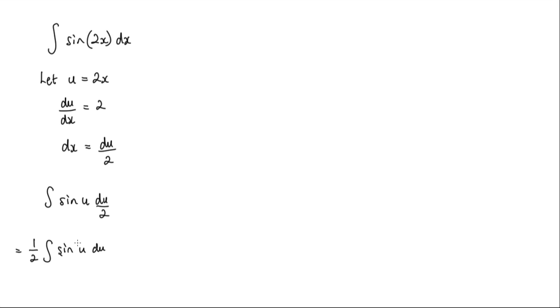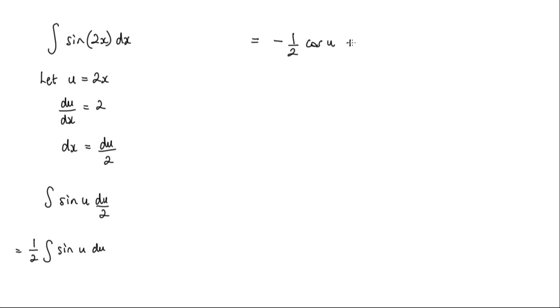Now we know what the integral of sine u is. The integral of sine u is negative cos u. So we get negative a half cos u plus the constant of integration.